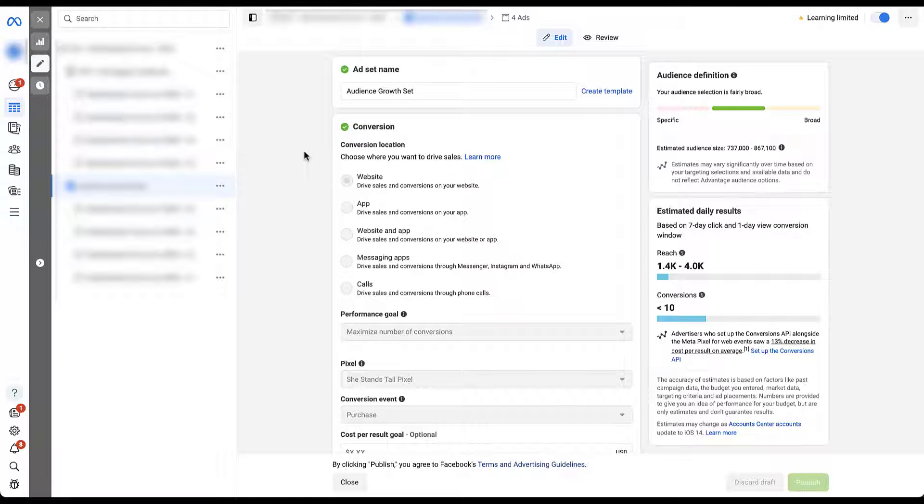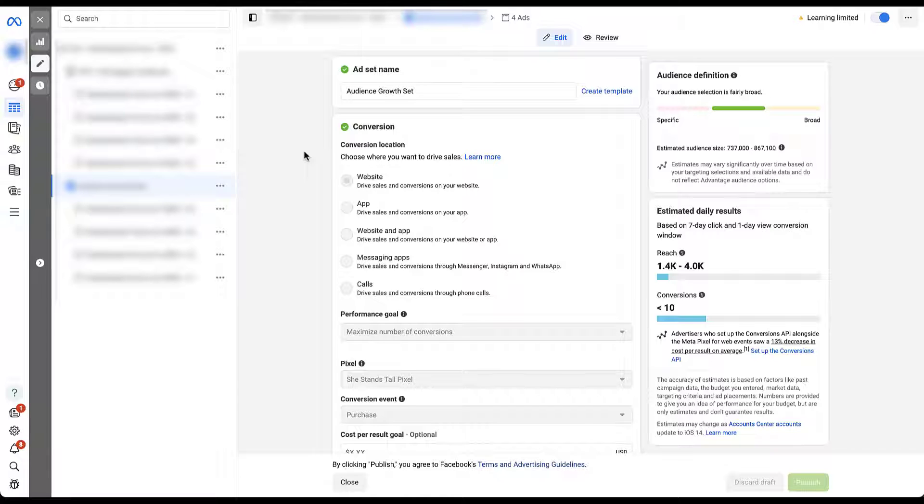Because of that, some of the placements will not be eligible for this campaign. But depending on your campaign objectives as well as the performance goal that you're setting at the ad set level, some of these placements may be toggled on or toggled off for you. In this example, you might see some that are missing.